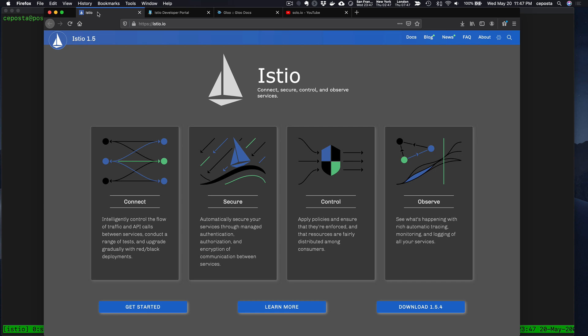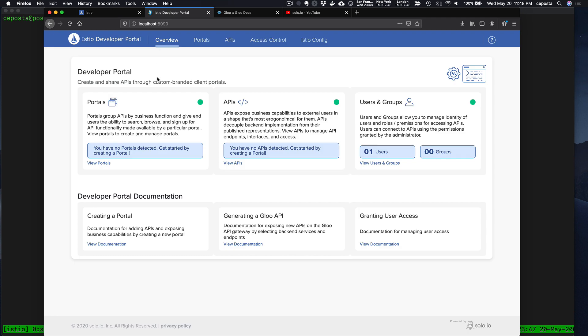In such a way that other people can find them, discover them, look at their documentation, sign up for them self-service without having to connect with a centralized team. That's what the Istio Developer Portal layers on top of something like Istio.